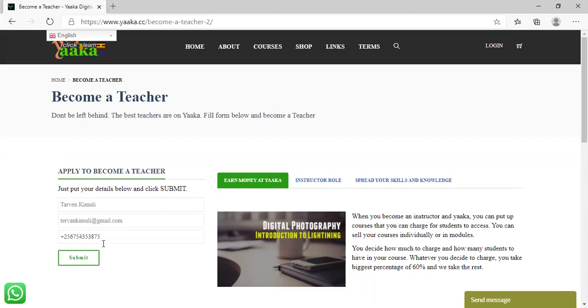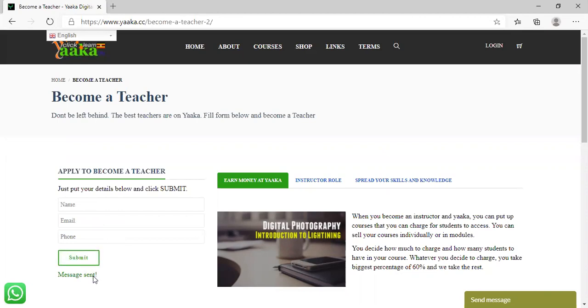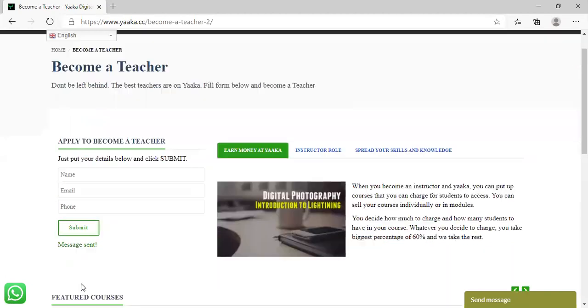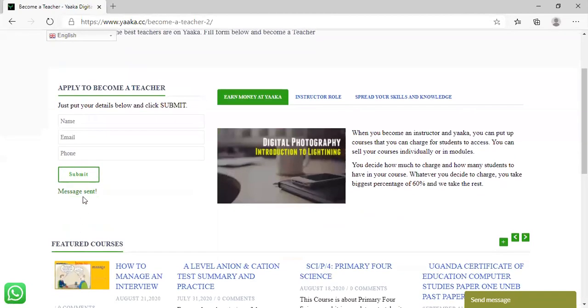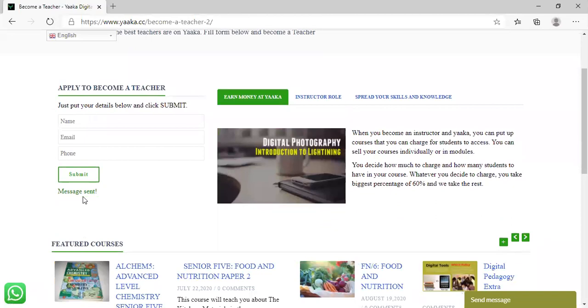After putting in all your details and cross-checking to show that they're all okay, click on Submit. You'll receive a message saying 'Message Sent,' and our team will contact you after reviewing your details.